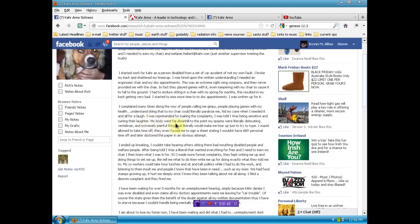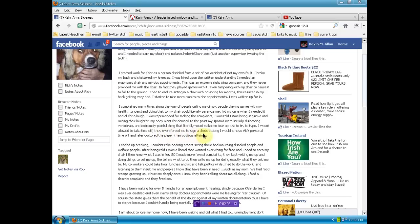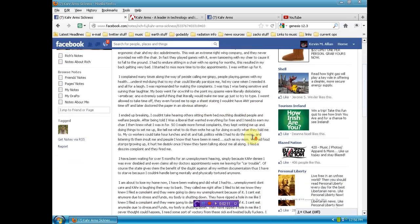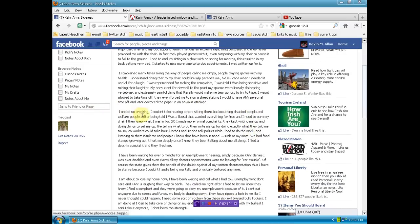My body went far downhill to the point my spasms were literally dislocating vertebrae, an extremely painful thing that literally would make me tear up just to try to type. I wasn't allowed to take time off. They even forced me to sign a sheet stating I wouldn't have any personal time off and later doctored the paper in an obvious attempt. I ended up breaking.